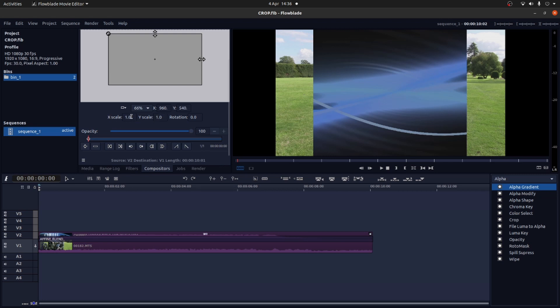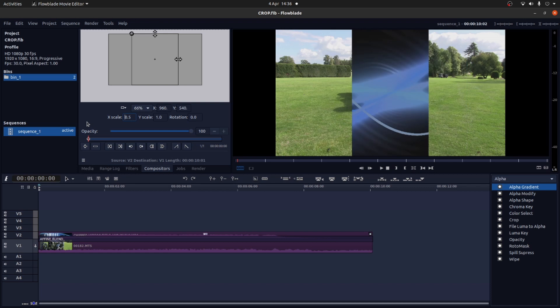So all I'm going to do is in X scale I'm going to type in 0.5. And that looks pretty good on the width.